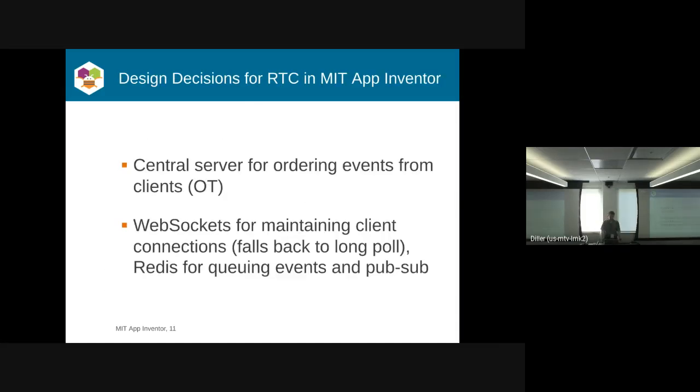We decided to use operational transforms for our approach, because we already have a central server where we store App Inventor projects. So it didn't make sense to use a peer-to-peer model when we have a central server.